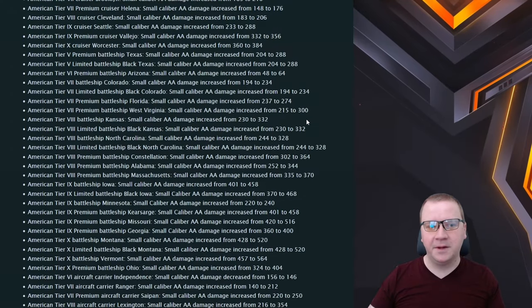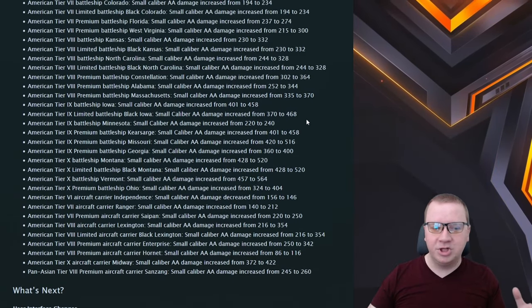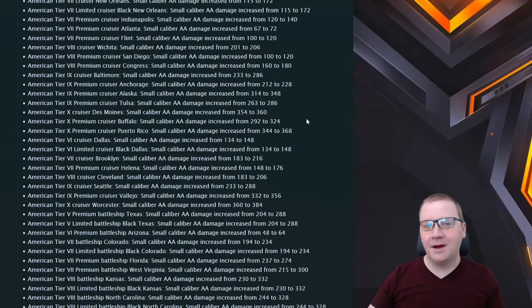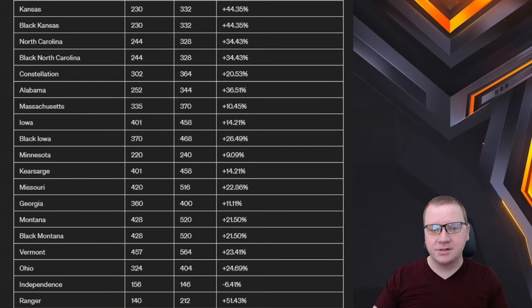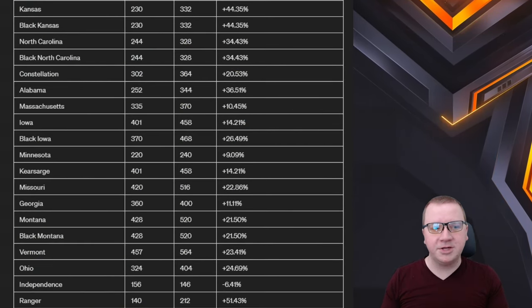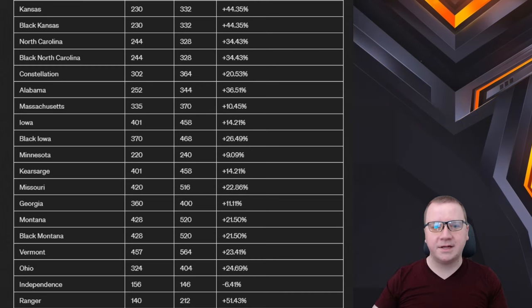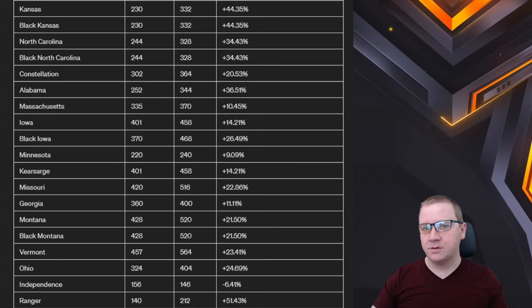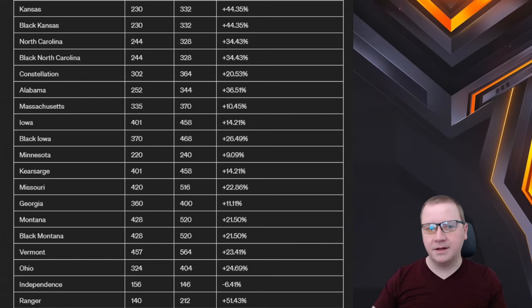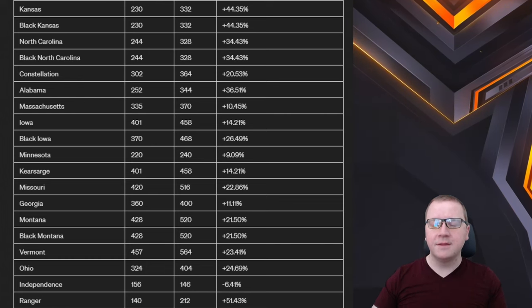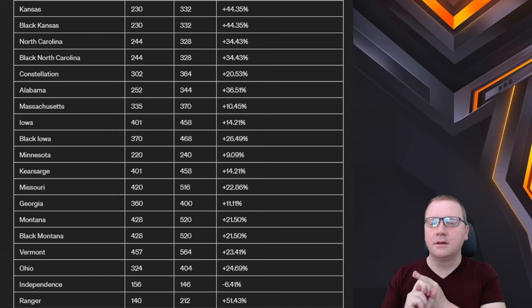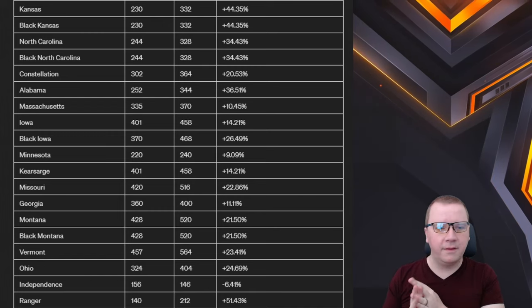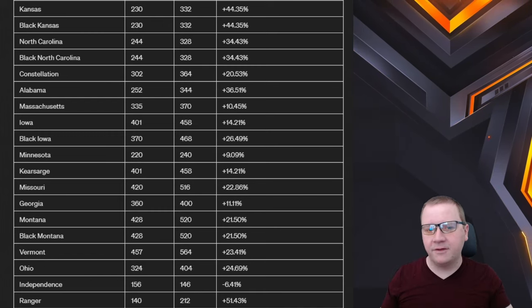Let's go over the aircraft changes right now because there is a lot of them and there's a lot of information within this. But it does seem that generally the Americans got their AA buffed a good bit. Now under the small caliber AA changes I actually had this document all put up via ChatGPT and percentile changes done with this. So I'm going to scroll through this so everyone can see this. I will make sure that this is up on Discord as well.